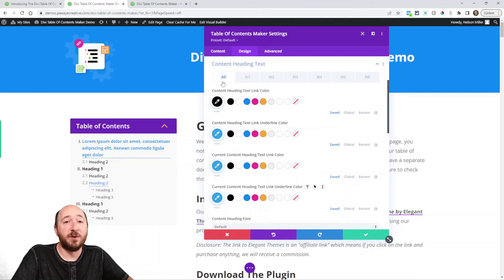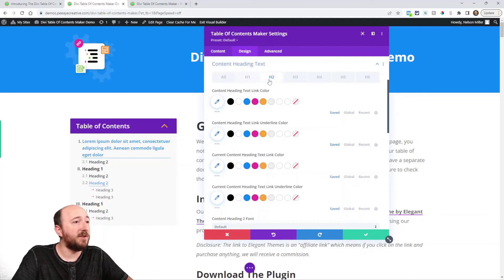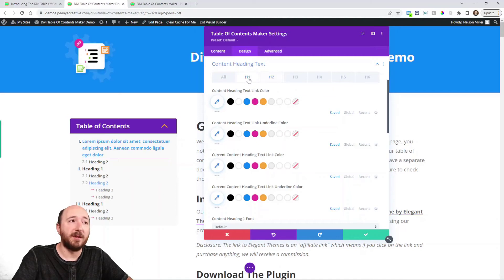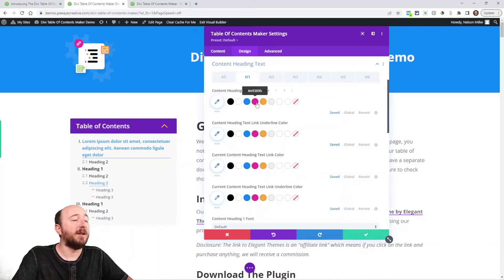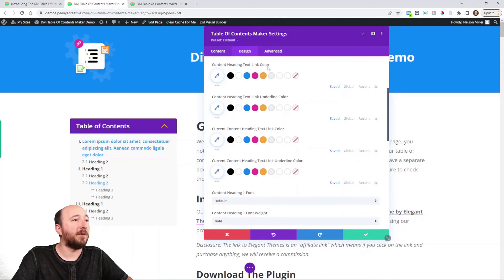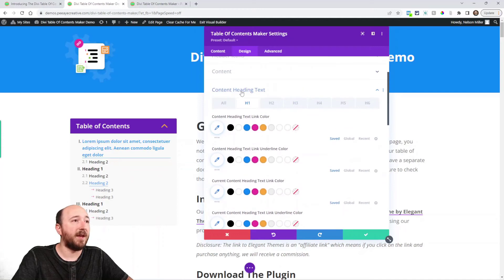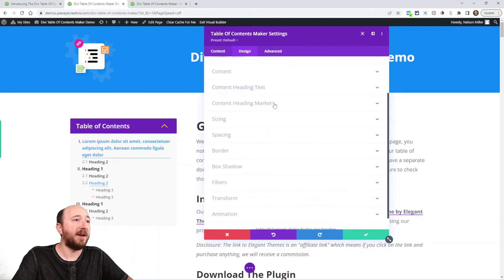So again you can change this for all. If you really want it, you could change individual ones here. So you can change the h1, make it different than the h2. And again we're talking about the heading text.